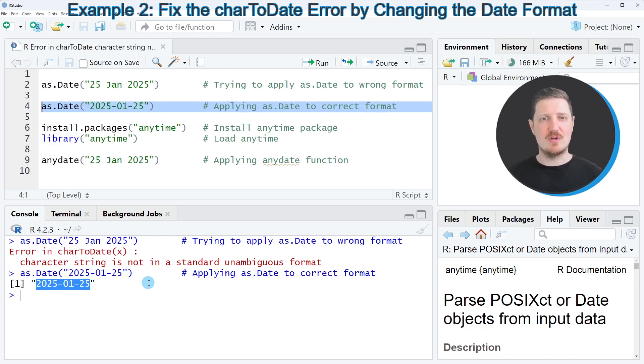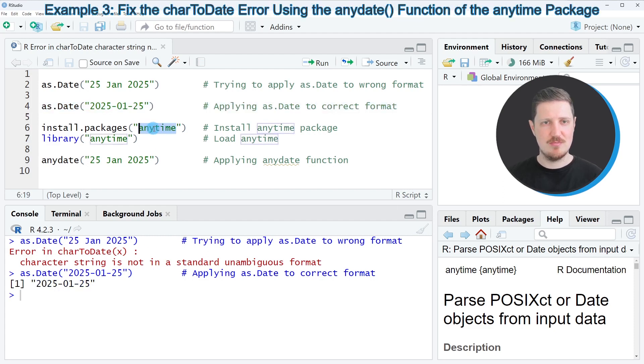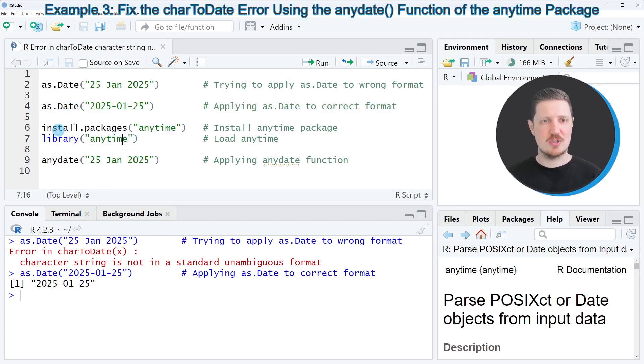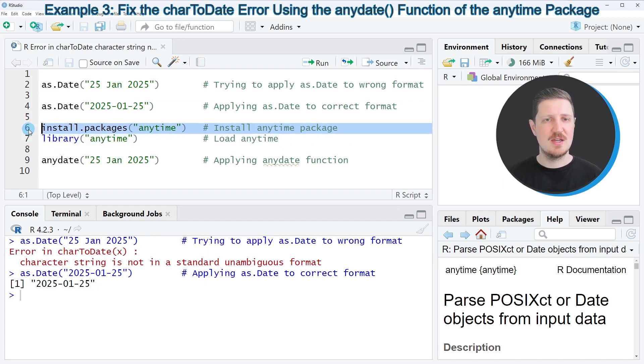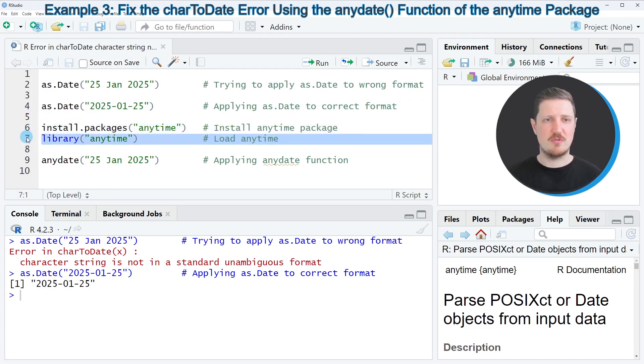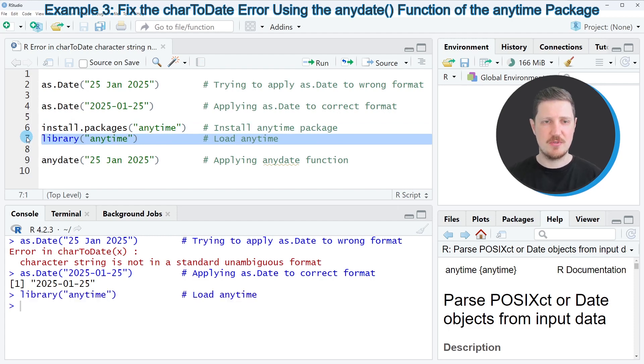However, for that reason there's a very useful package available which is called anytime. If we want to use the anytime package, we first need to install and load the package as you can see in lines six and seven. I have already installed the package, so for that reason I'm just going to load it with line seven of the code.